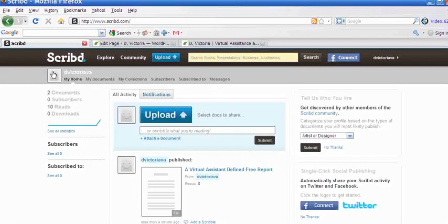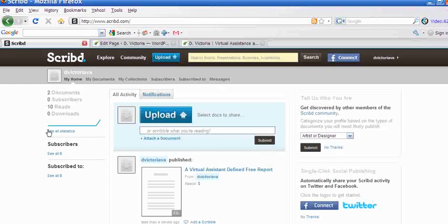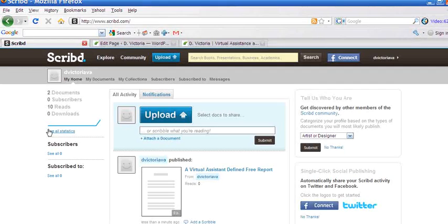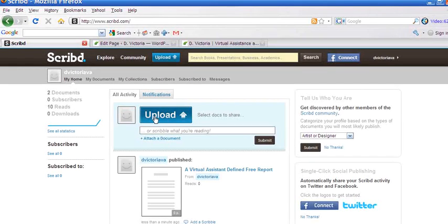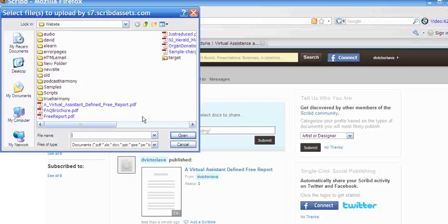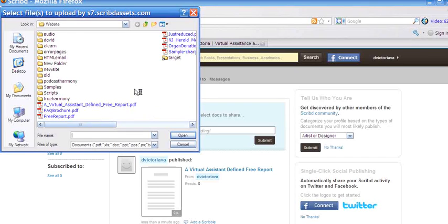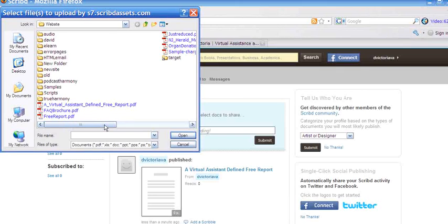So I'm going to show you how you can easily do that yourself. The first thing that you'll need to do is to create a Scribd account. Once that's created, you would go ahead and click upload and then select whatever it is that you want to upload to Scribd to share on your website or blog.